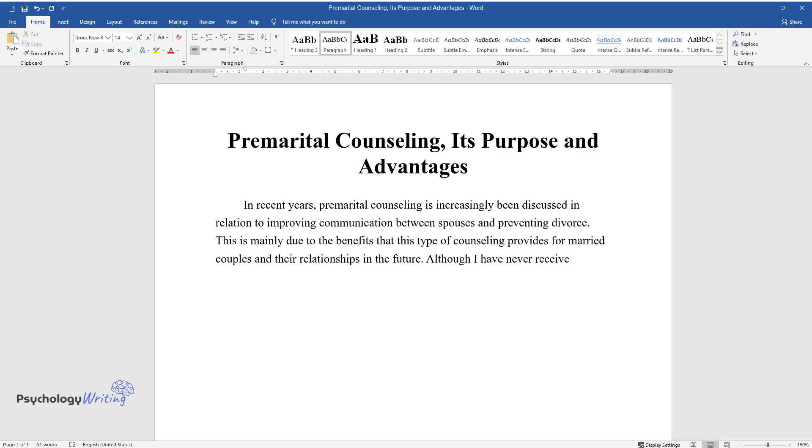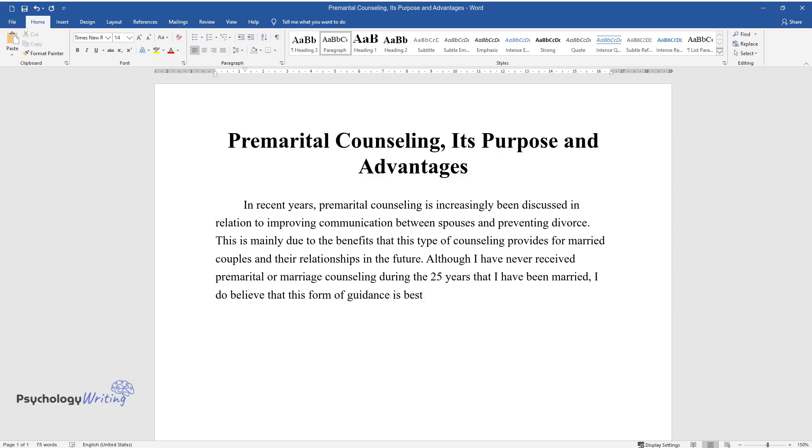Although I have never received premarital or marriage counseling during the 25 years that I have been married, I do believe that this form of guidance is best before marriage due to a number of reasons.